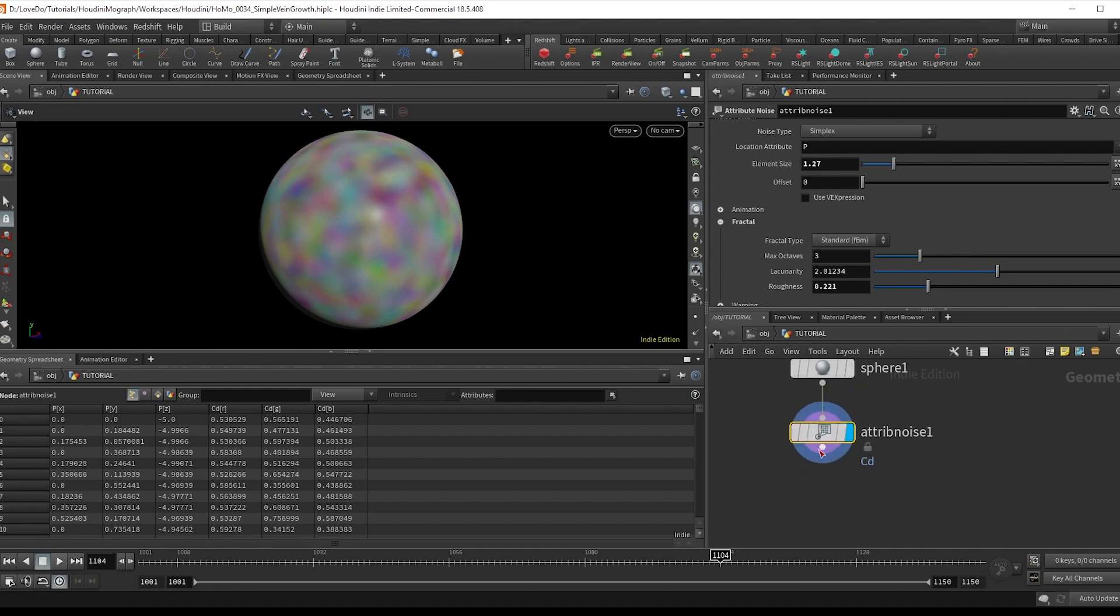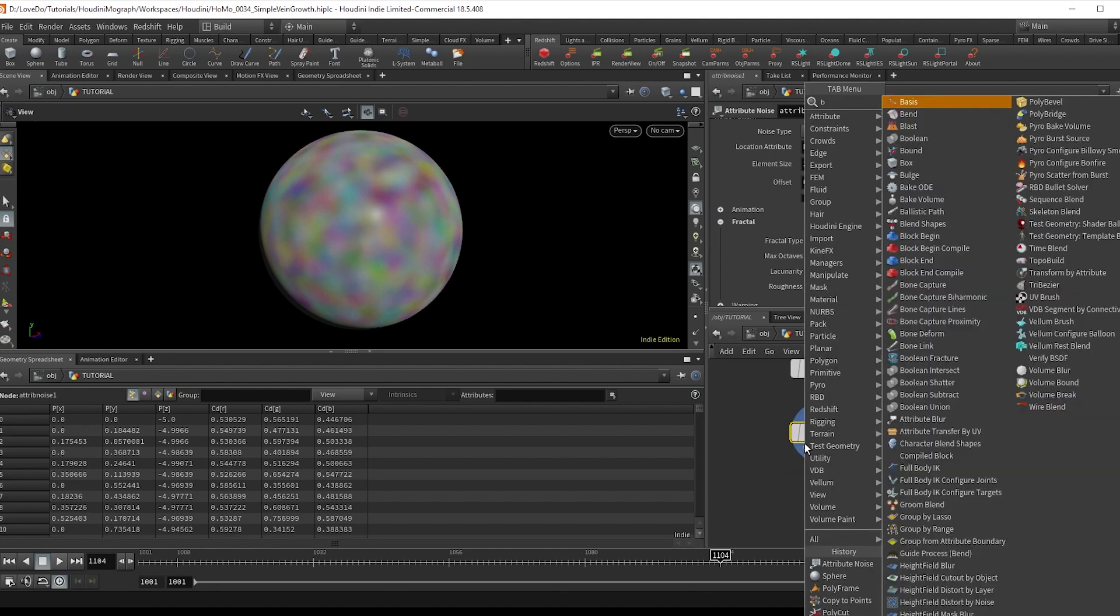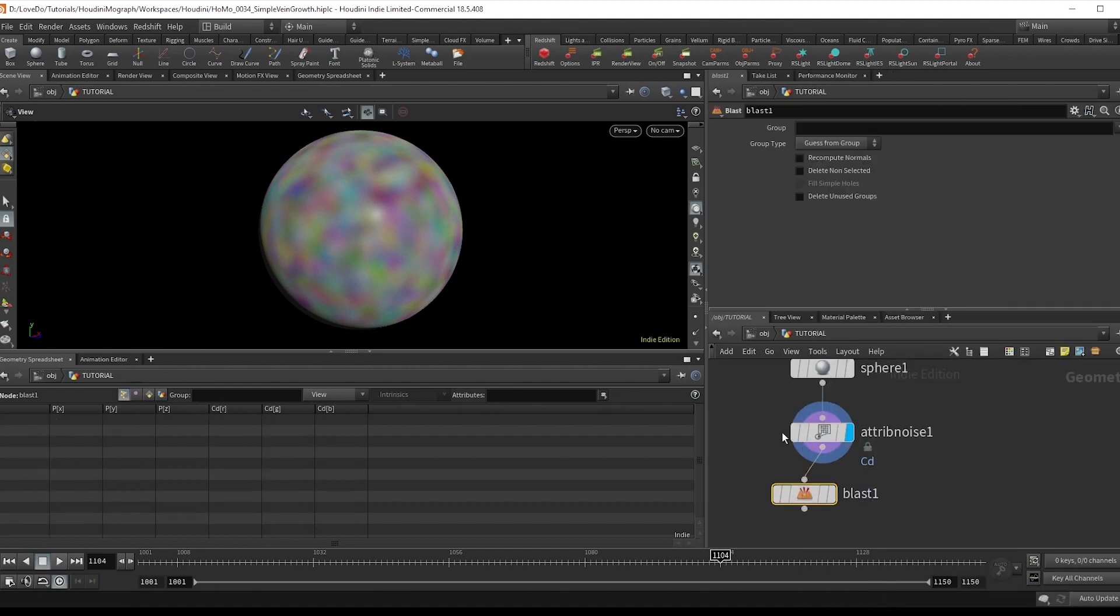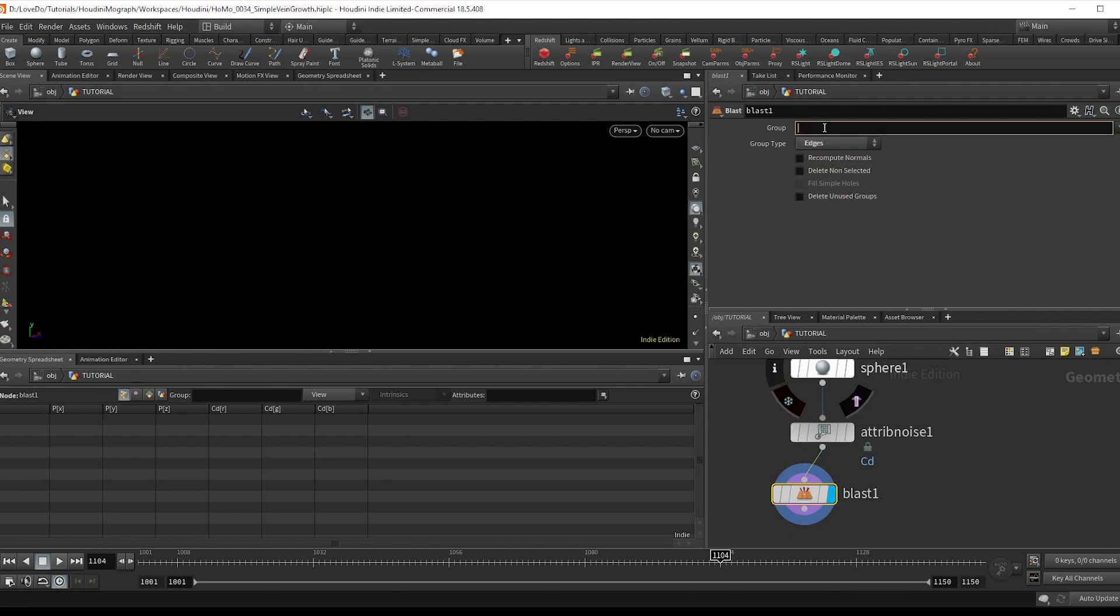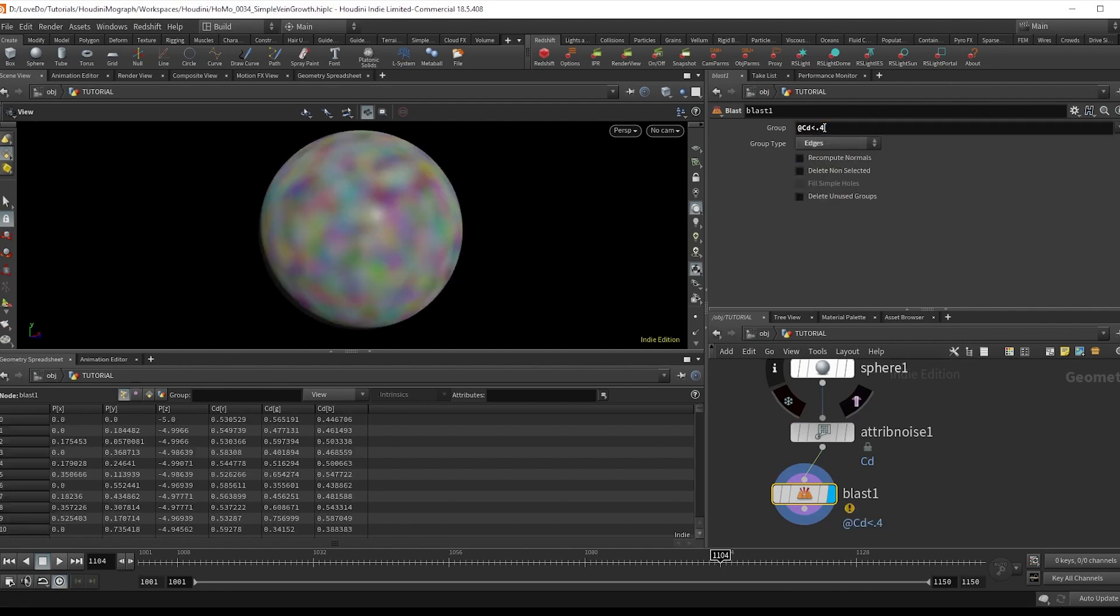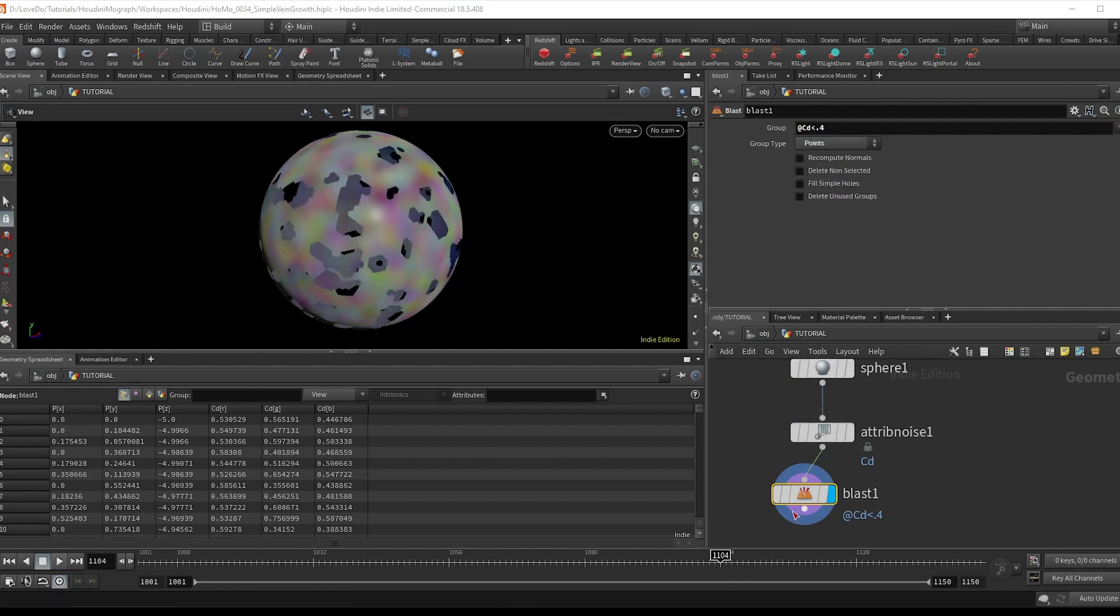Next, drop a blast node, setting it to points and type at CD is less than 0.4. All we're doing here is breaking up the surface a bit so that our growth has some randomness to it.